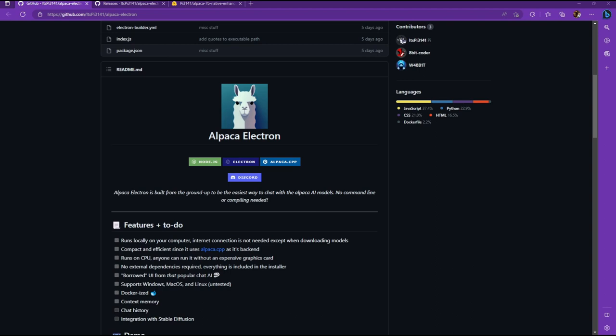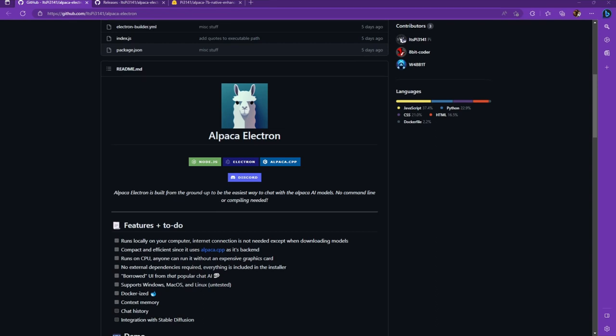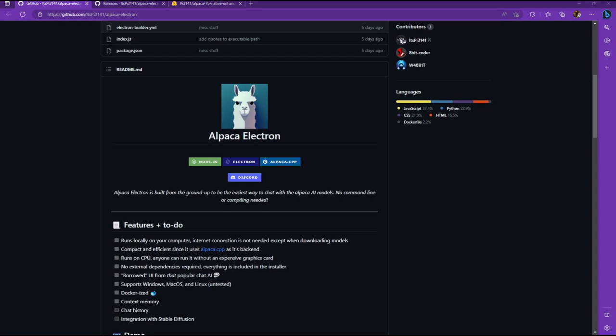The only downside is that a lot of people are saying that it doesn't really hold stuff in memory. It does say context memory and chat history, but we're going to have to see what they're talking about. And it can also understand several different languages. There's also the possibility to integrate with stable diffusion, which I'm going to put out another video for that specifically.